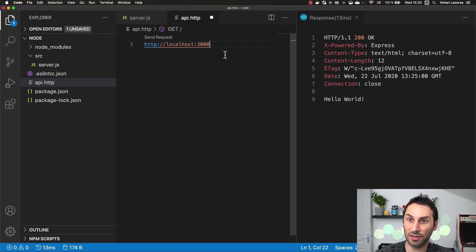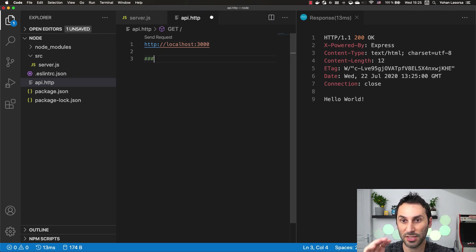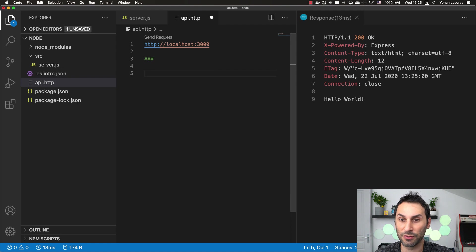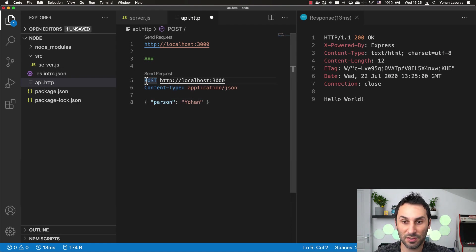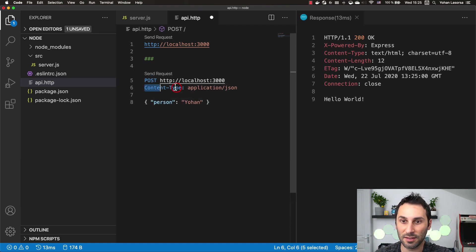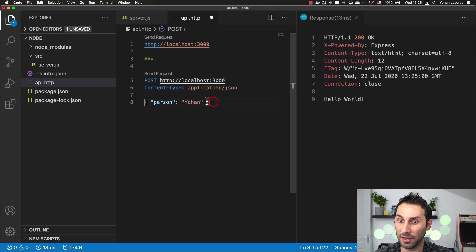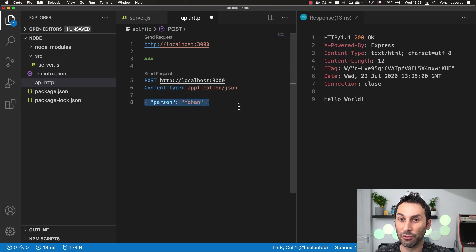Now in this special HTTP file, you can also put in multiple requests. For example, I can add POST requests. I can add in special headers. I can add also a JSON body to my request.